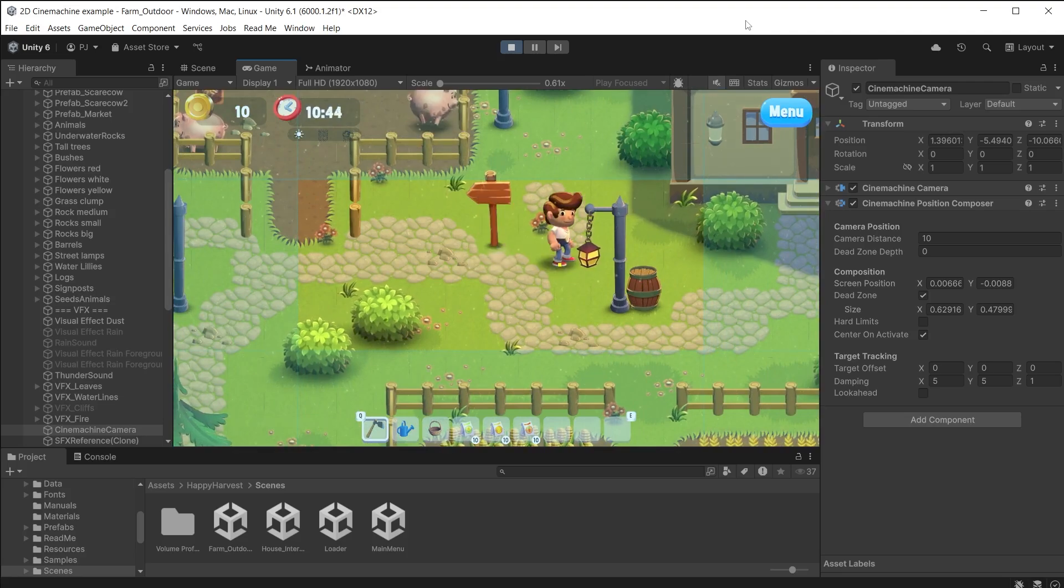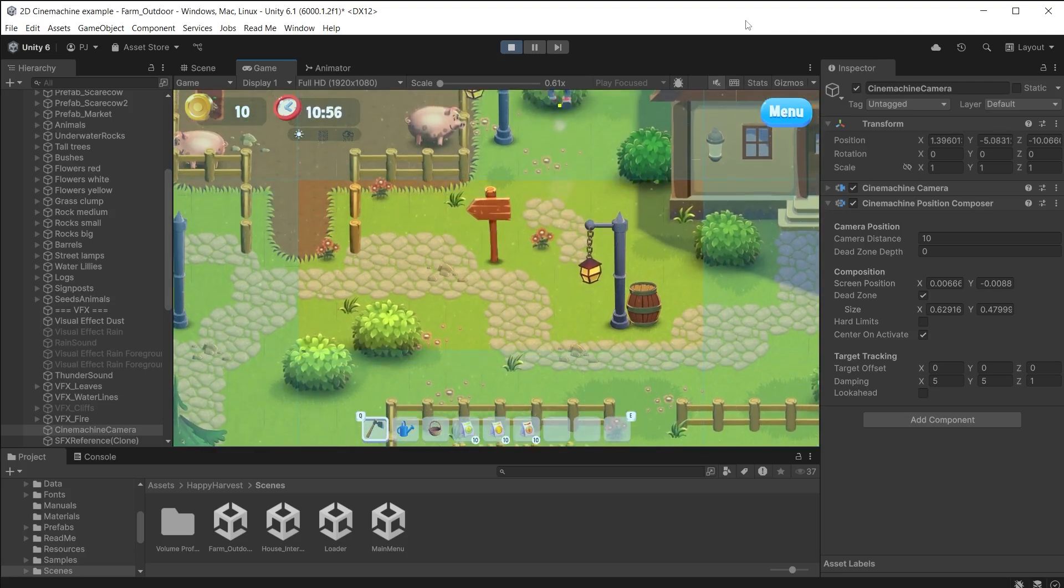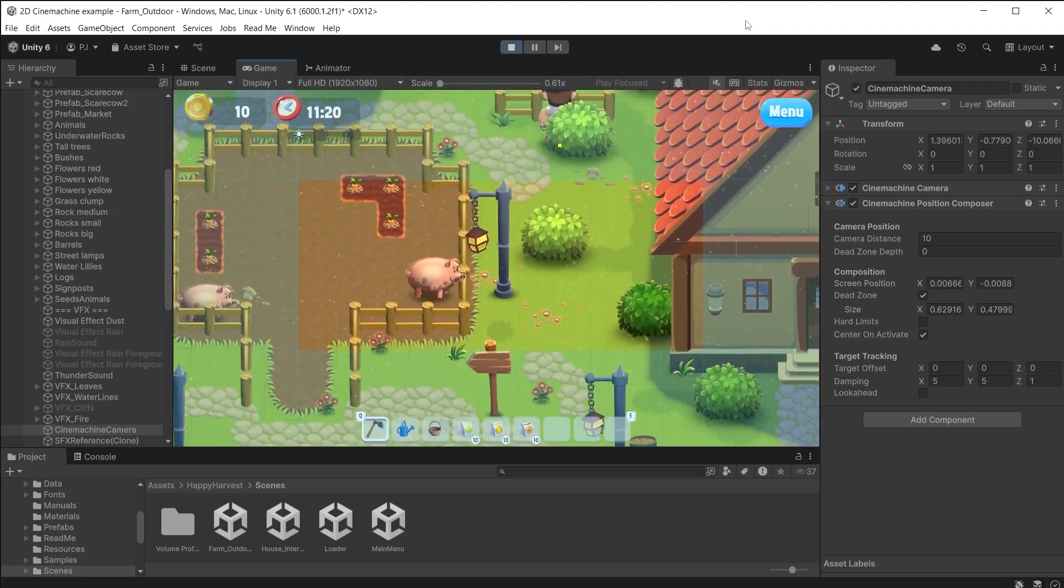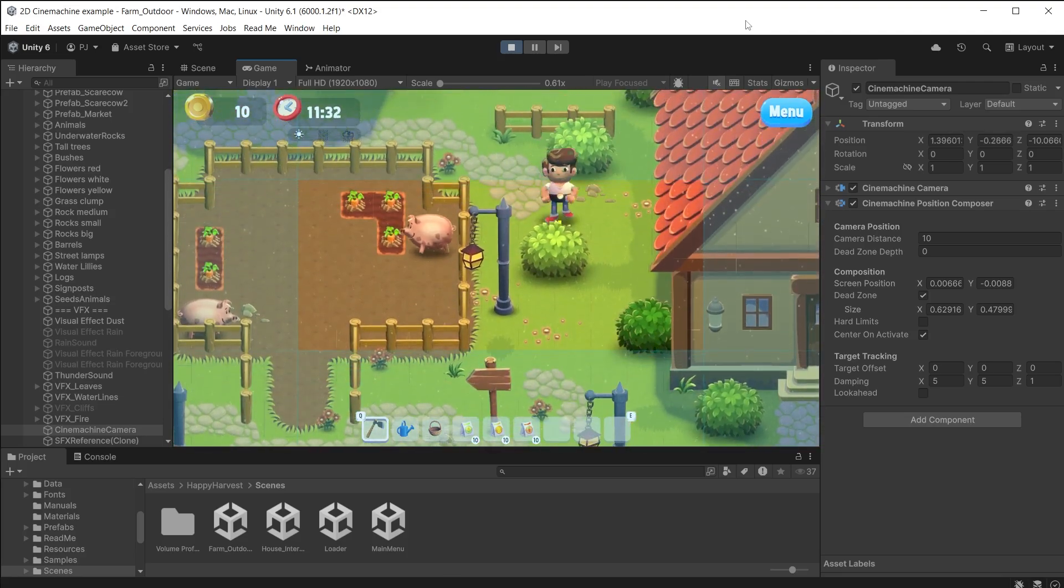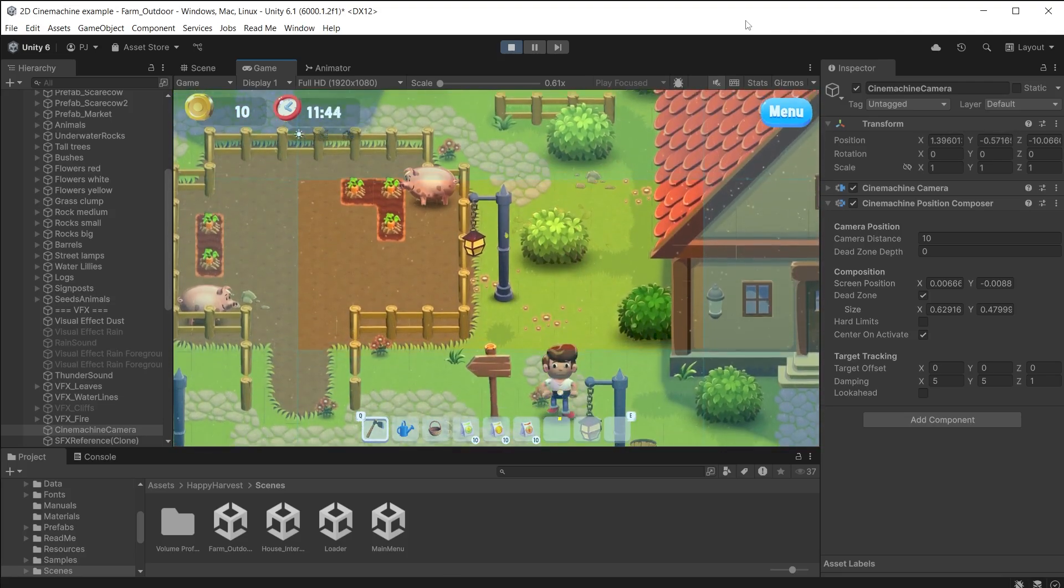During play mode the camera moves slowly to track the player. But notice the player can walk off the screen.